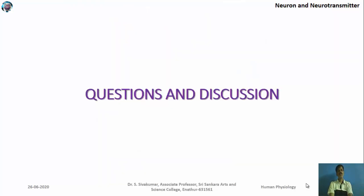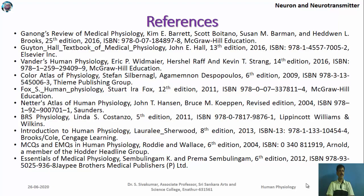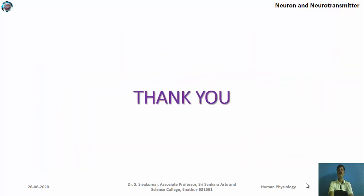With this, we conclude the third section of the third unit of the human physiology paper. For questions, contact via email at siwabio@gmail.com or phone 9965866168. References used include Ganong's Medical Physiology, and Human Physiology by Vandals and Fox. Thank you for listening to this section.